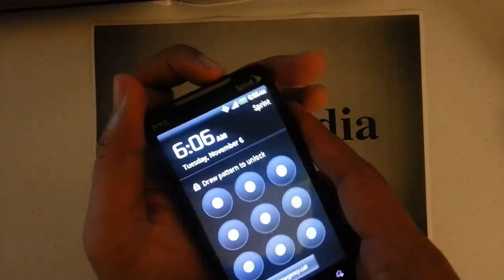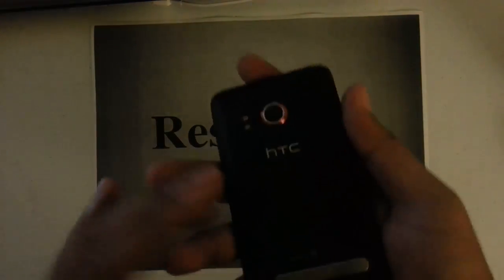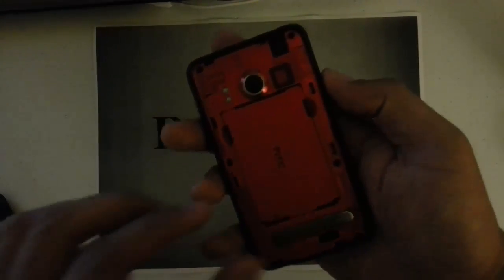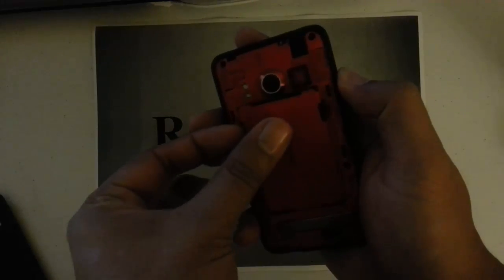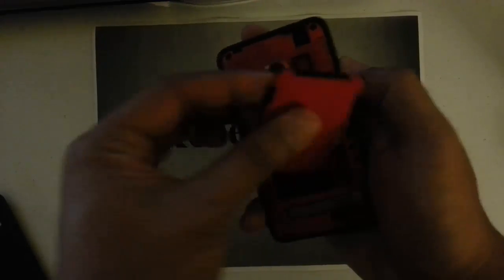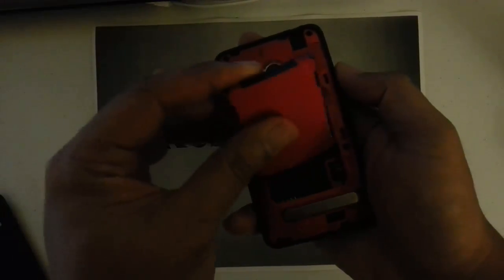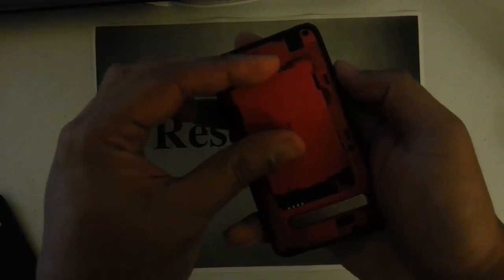Okay, so the other way would be to go into your settings, but first thing you want to do is remove the battery cover, remove the battery, and then reinsert it.